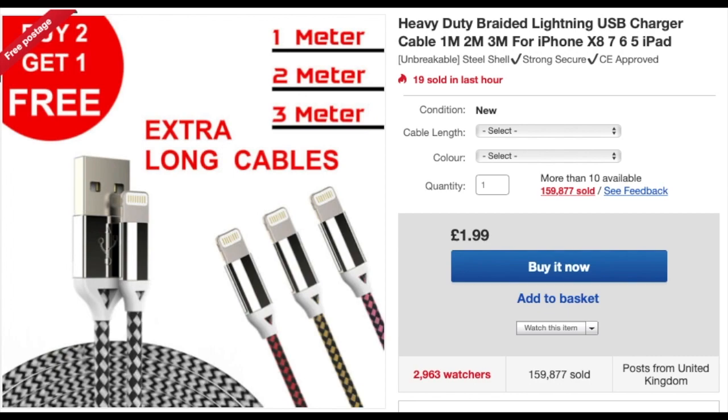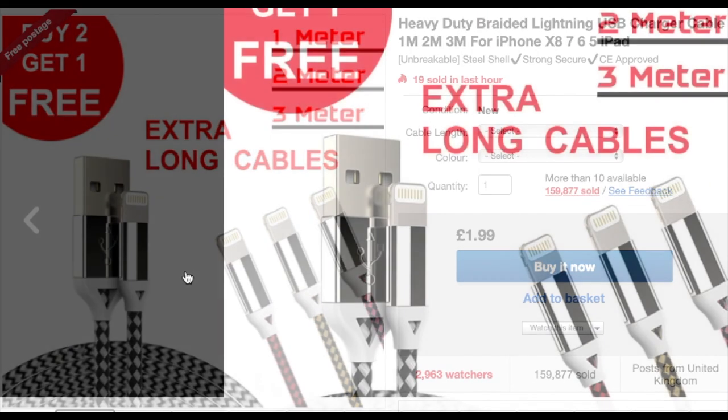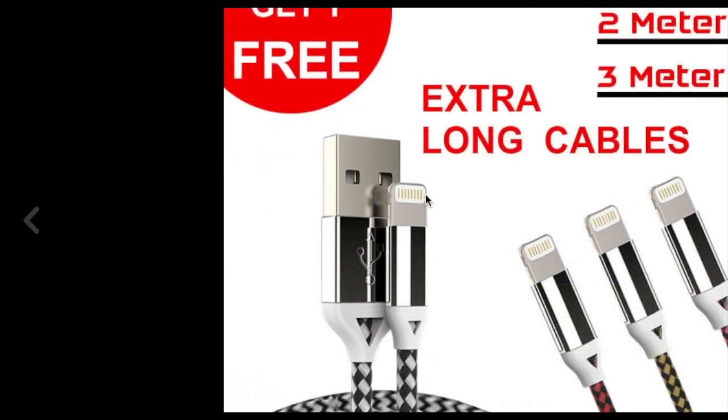So this was the picture that I wanted to add inside my description. What I'm going to do is I'm going to open this picture. Now as you can see, this picture is open on the screen.